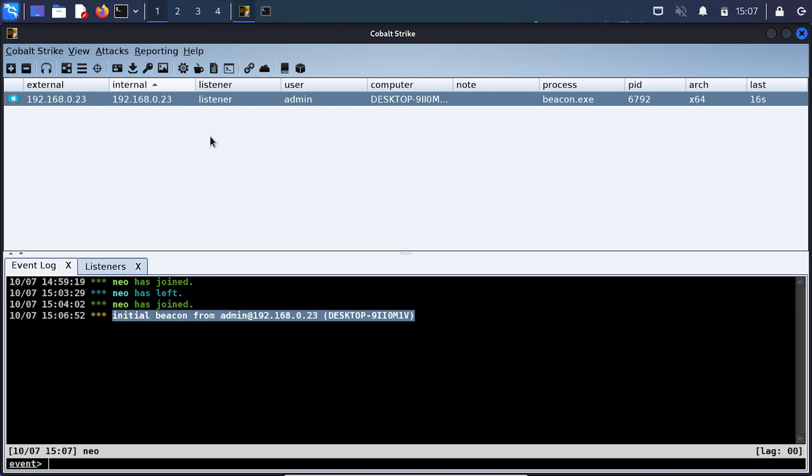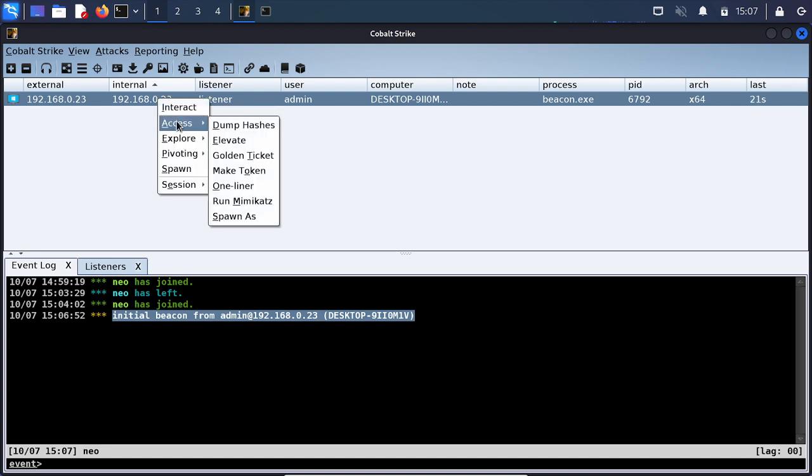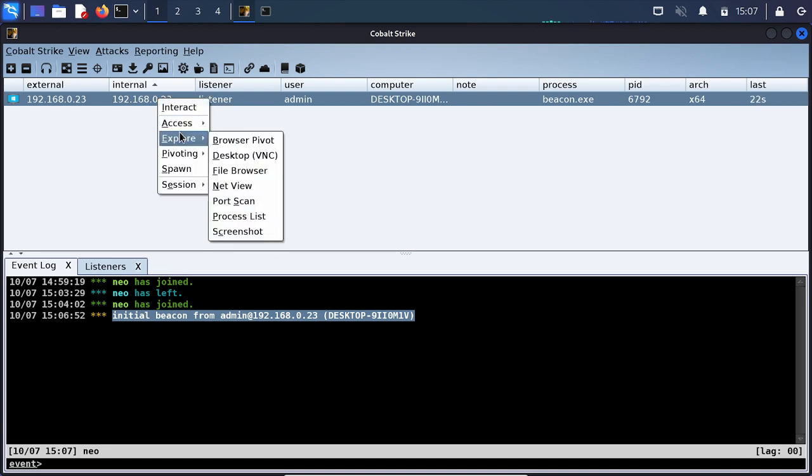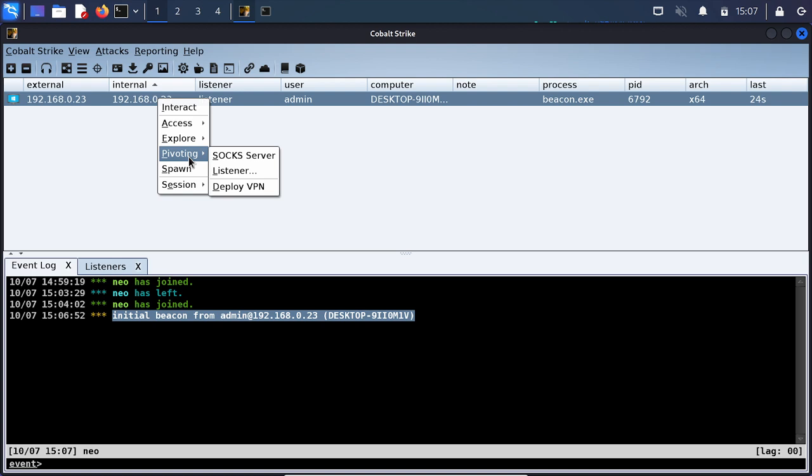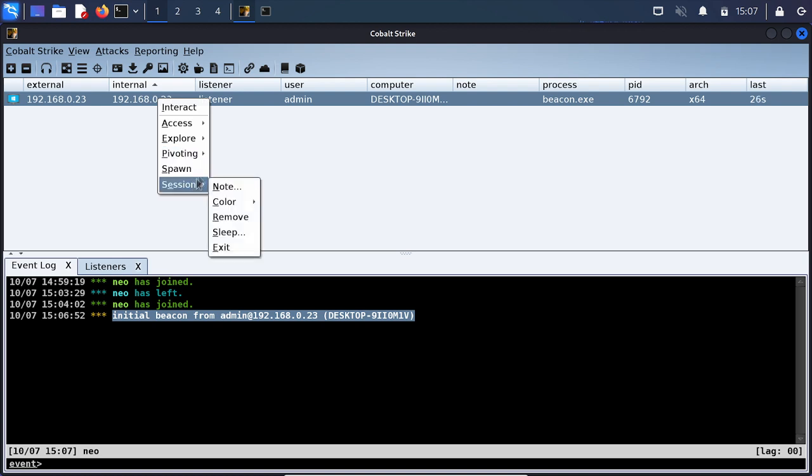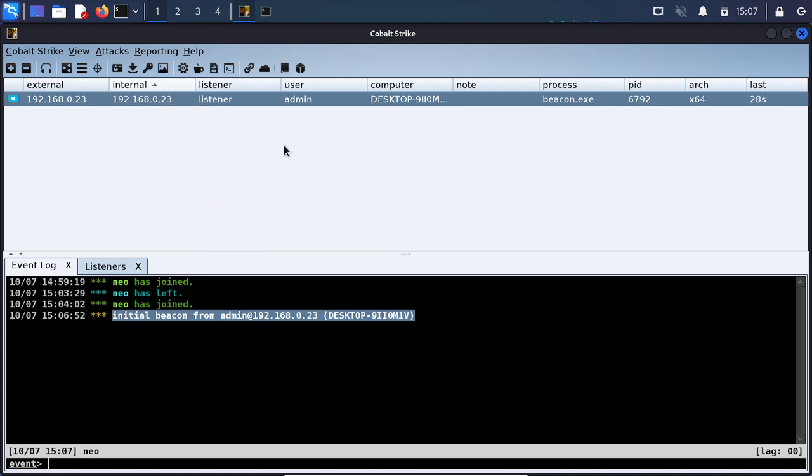So now we can get an idea of what Cobalt Strike will be able to do. It can dump hashes, explore the computer, pivot and a bunch of other functionality. If you're familiar with Meterpreter then you'll be familiar with some of the functionality that Cobalt Strike offers. But now that we have this view I'm going to touch on the exploit.